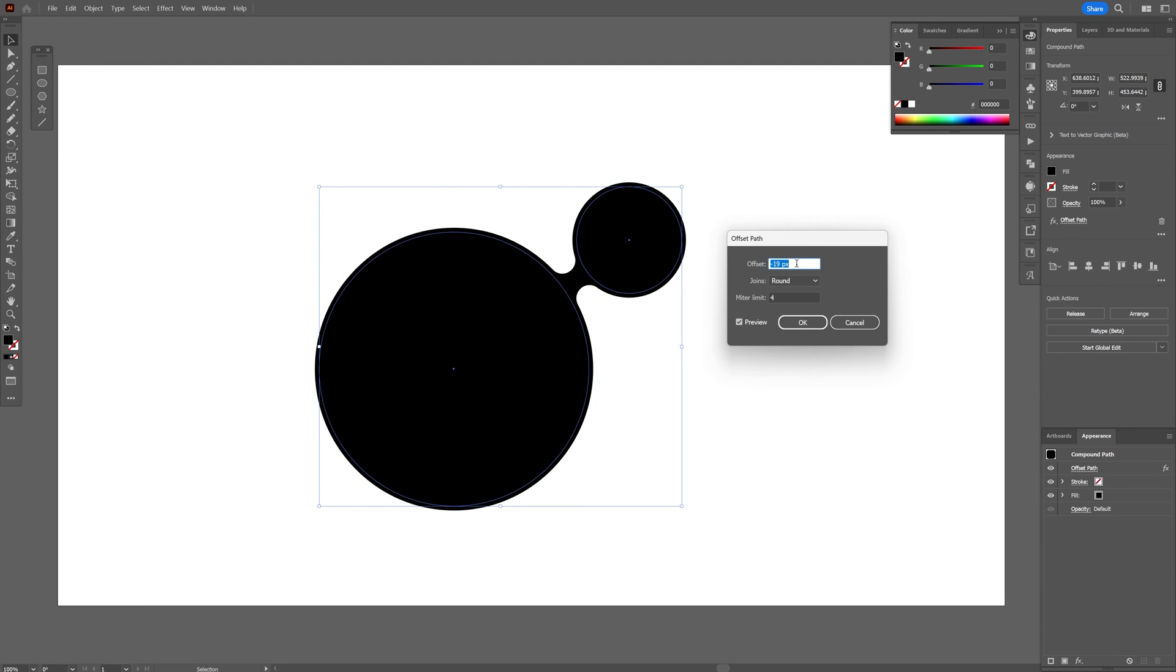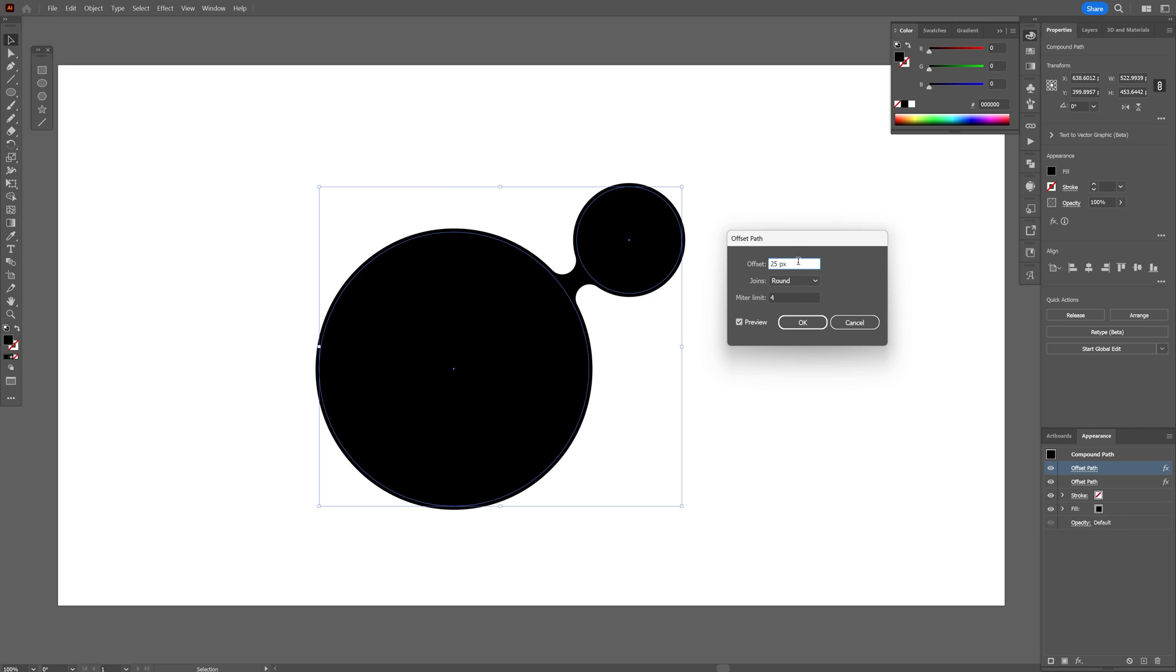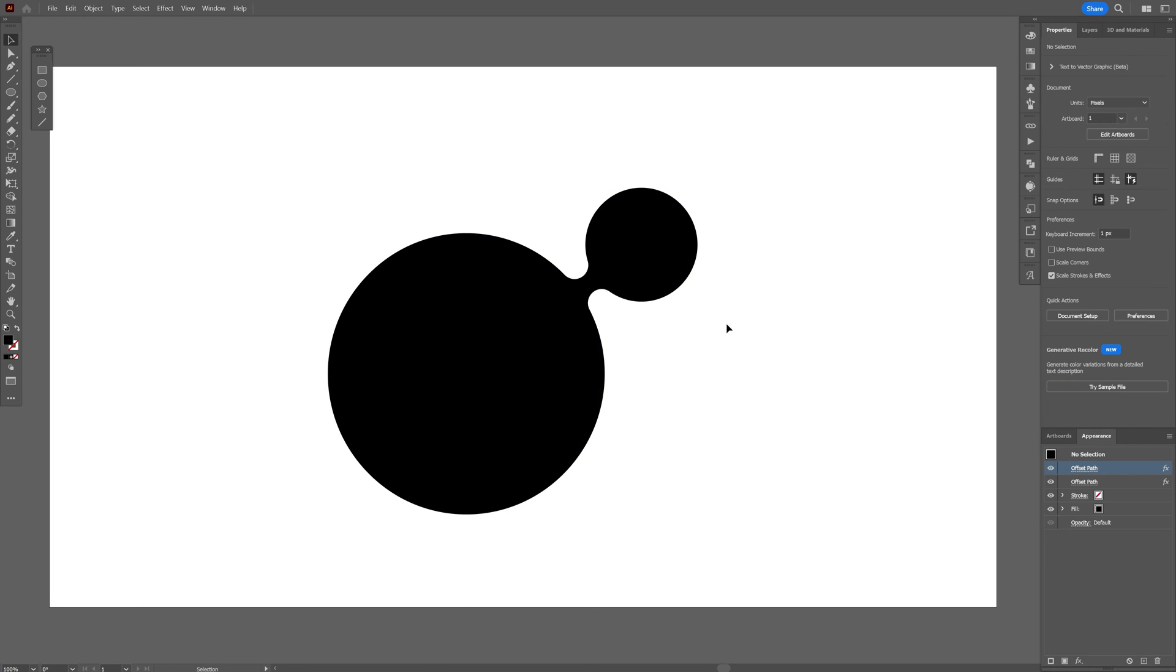I'm going to go with minus 20, click OK. And if you go to the appearance here, you can see both offsets in here. You can click on them and just re-customize it however you like.